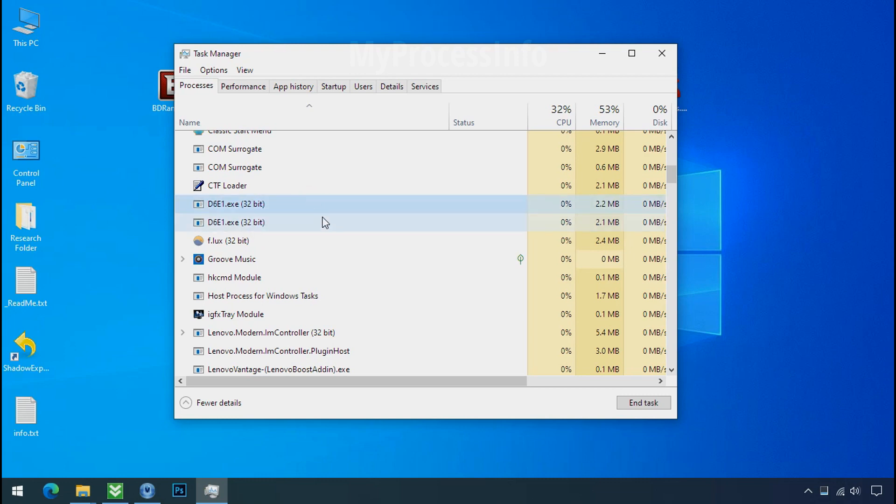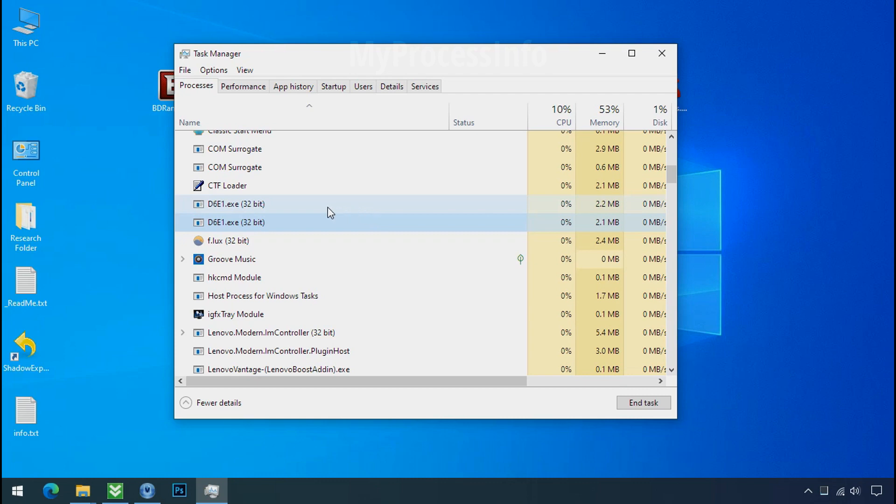Now you can see there are multiple processes of this ransomware filename. That means this ransomware file is also located on your PC at different locations.